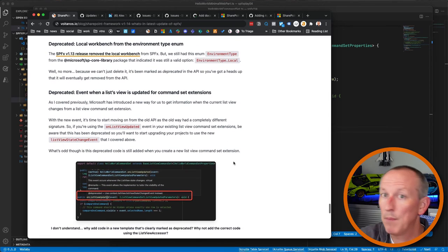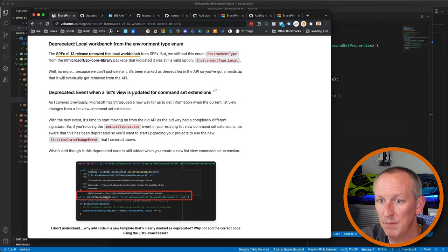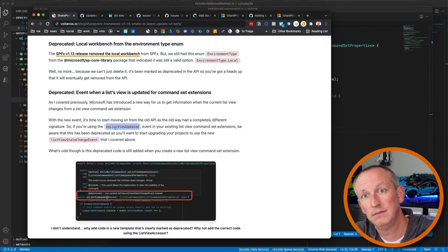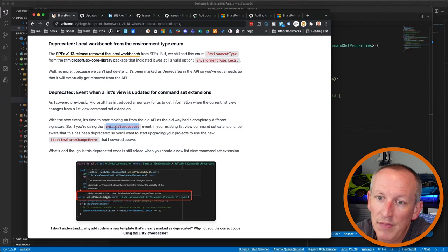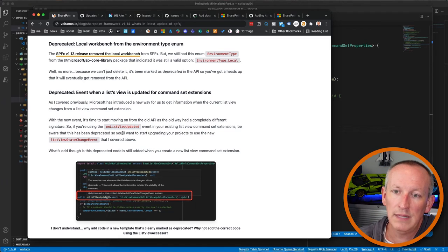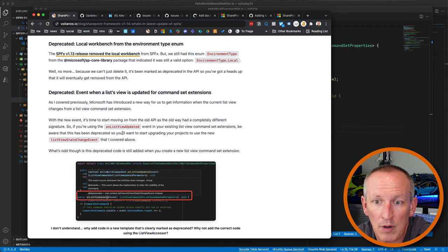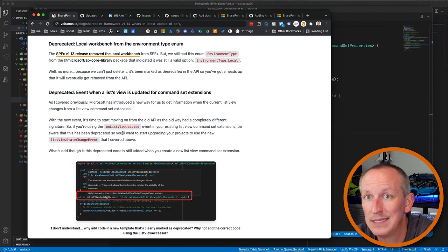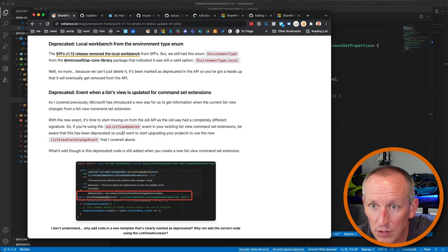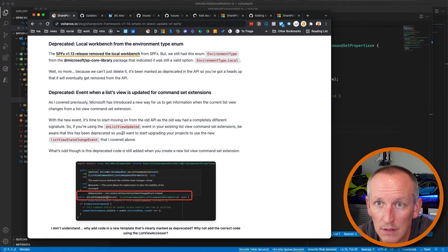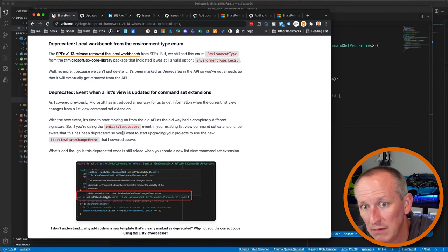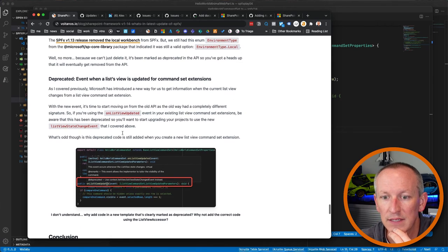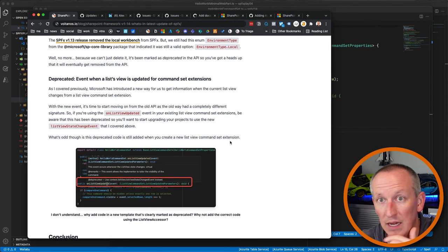There are two deprecations. First, the ListView command set 'onListViewUpdated' method is now marked as deprecated — it's going away at some point. Stop using it and switch to the new 'listViewStateChanged' event approach covered earlier.